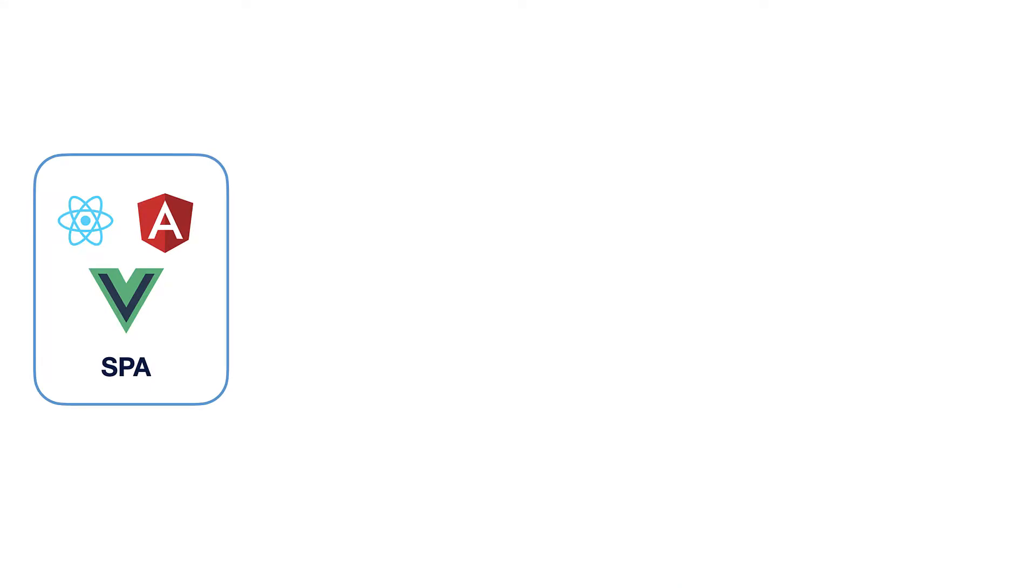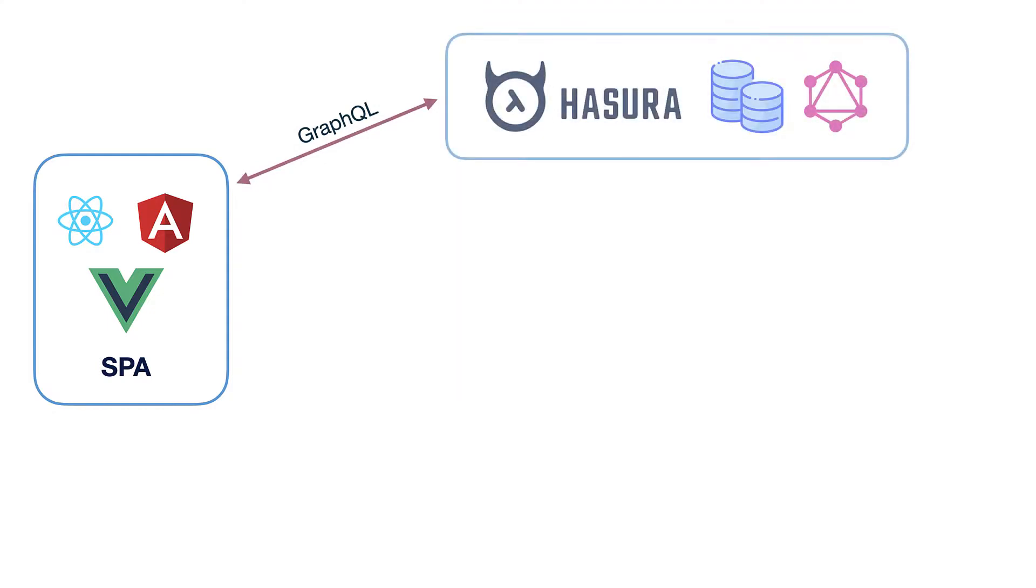Let's imagine that you have a single-page application which calls Hasura endpoint in order to fetch some data. Until you do some basic CRUD operations you are fine and happy, customers are happy and your manager is happy.